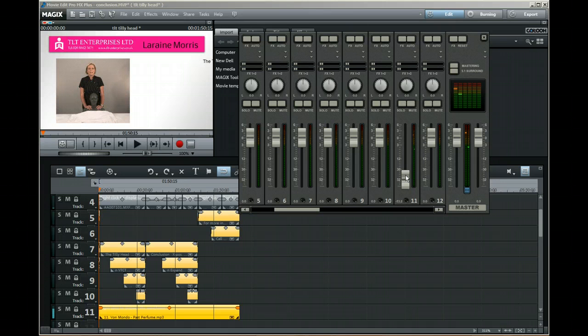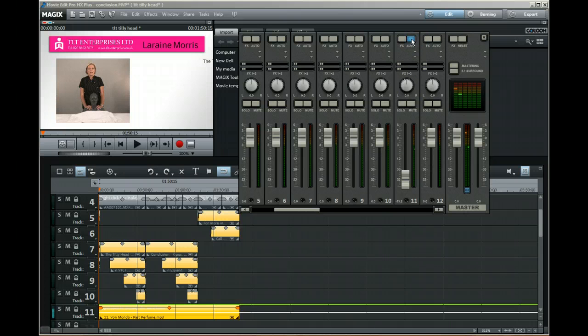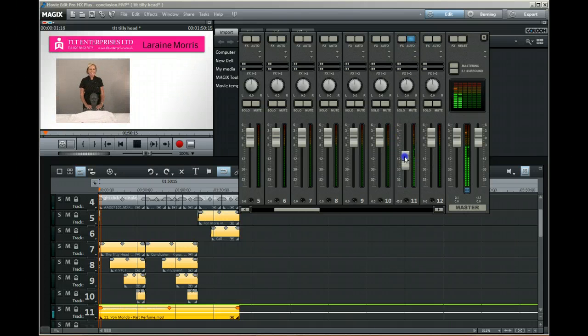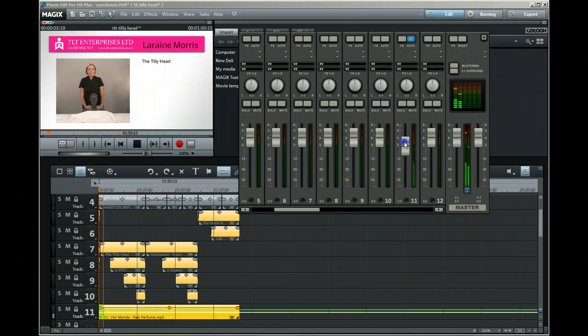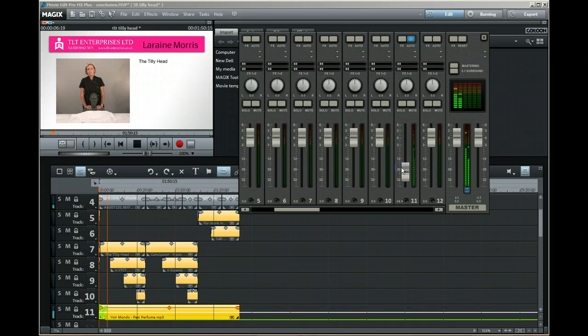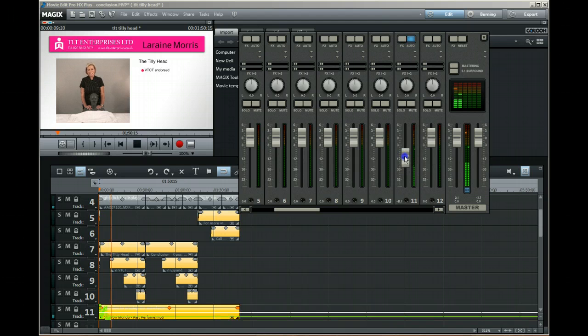Now one of the other things you can do is adjust the level as it goes along. If you put it on auto and you play, when you adjust this volume you will see points appear, and you can adjust the volume up and down depending on where you want it to change.